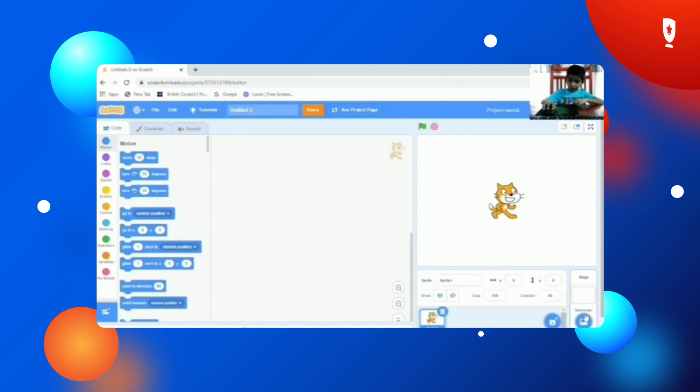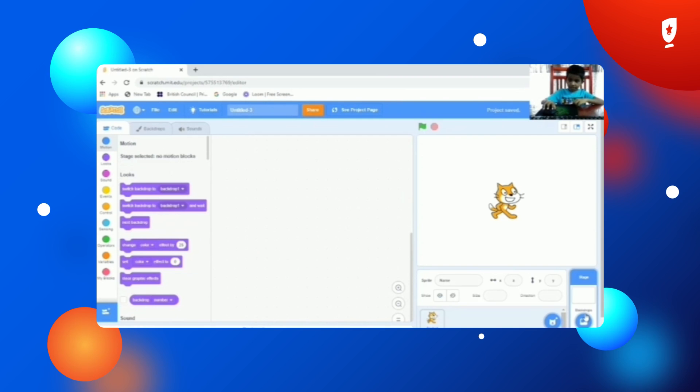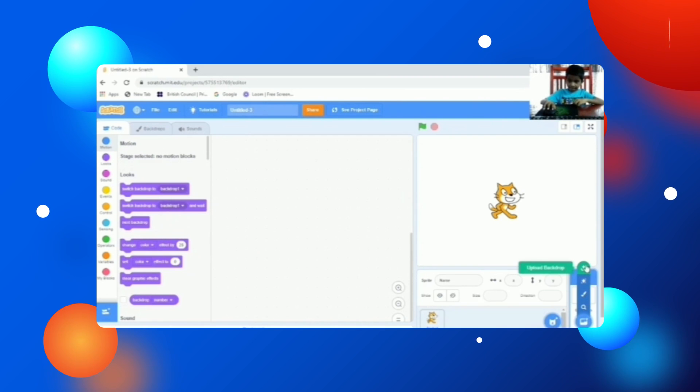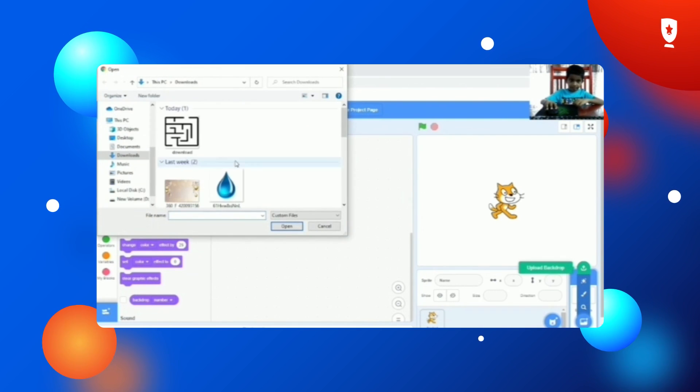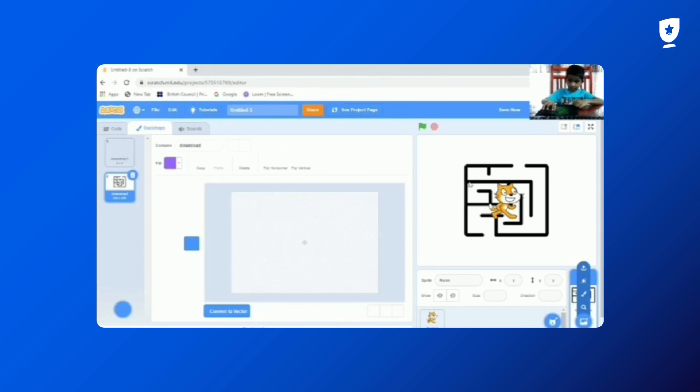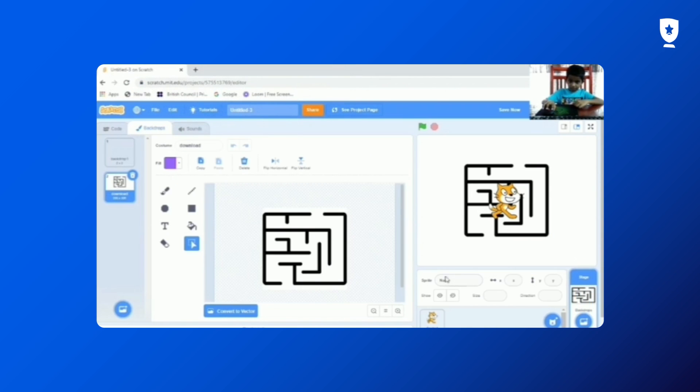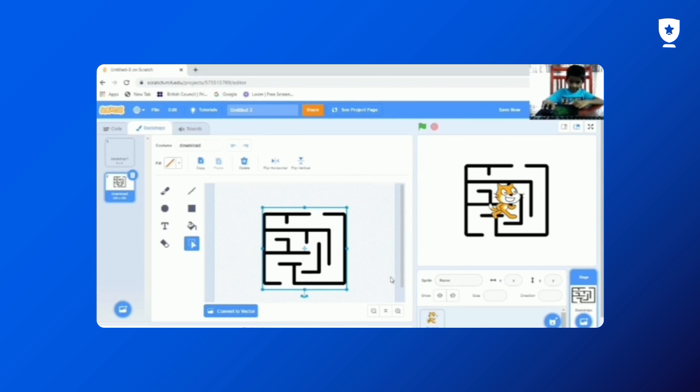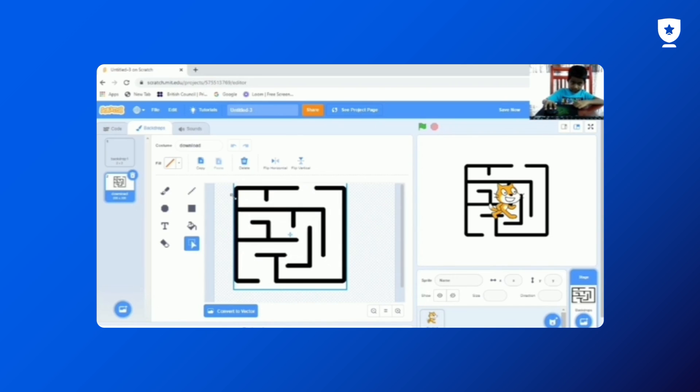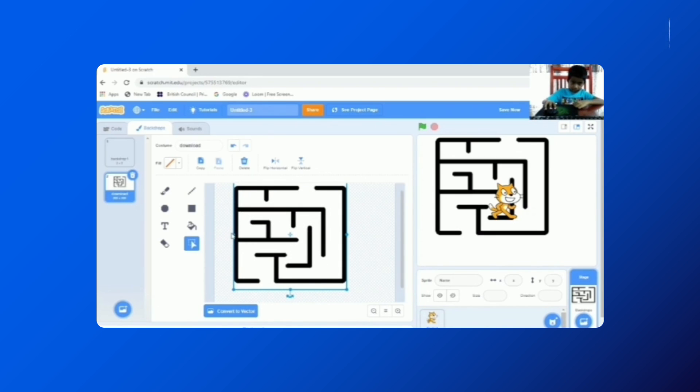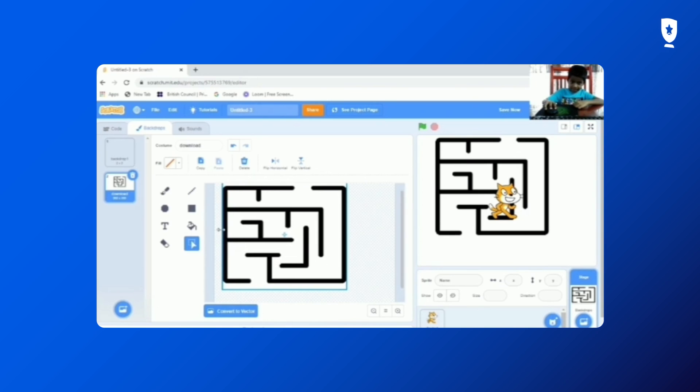So first we need to upload the maze background. So we will upload. Then we need to do it like this. Then we need to decrease it a little bit into bigger size.